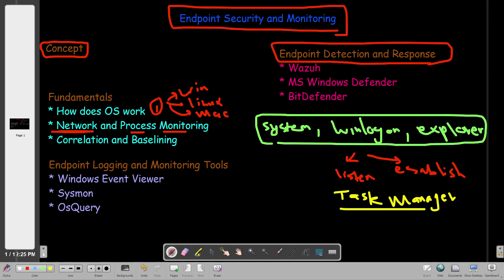In Linux, we have the command 'ps aux', which will display the running processes. You can do the same on Mac from the command line as well.